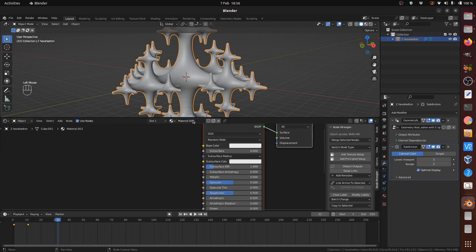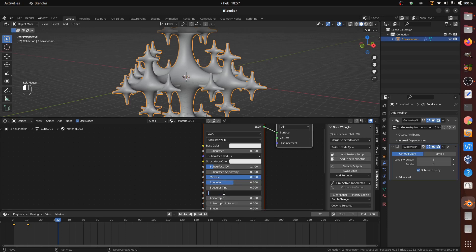This resulted in a 2100-frame, 1920 by 1080, 60 frames-per-second intro animation render that would have taken nearly three days on my i7 HP laptop. But using the Sheep It render farm it only cost me about 16,000 points and took about 100 minutes.